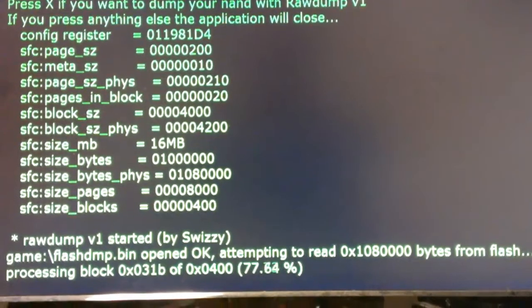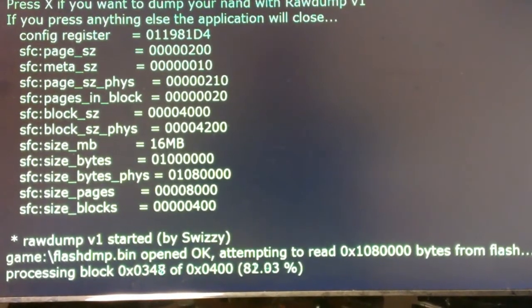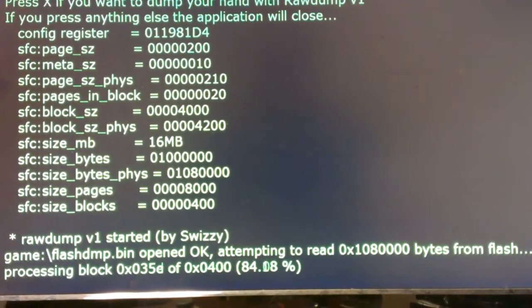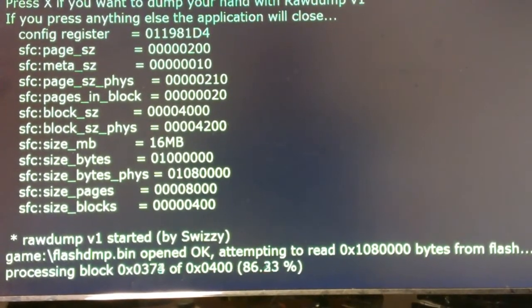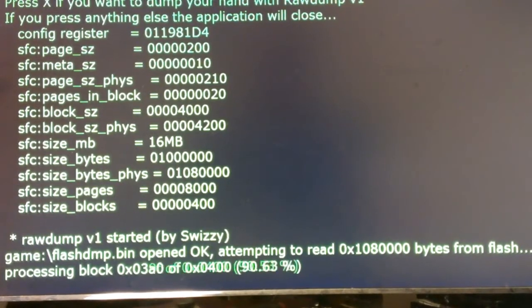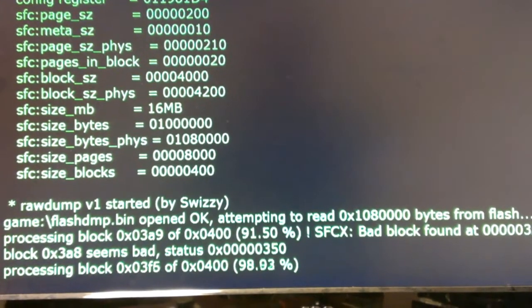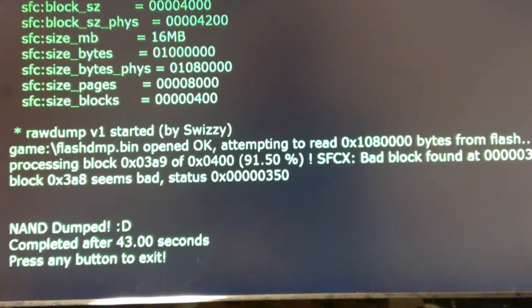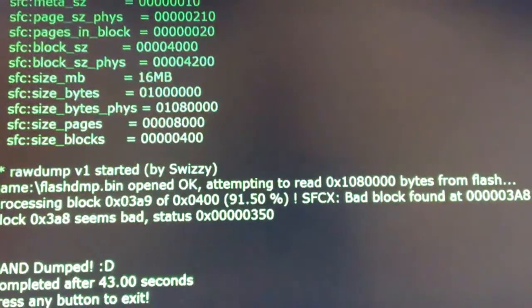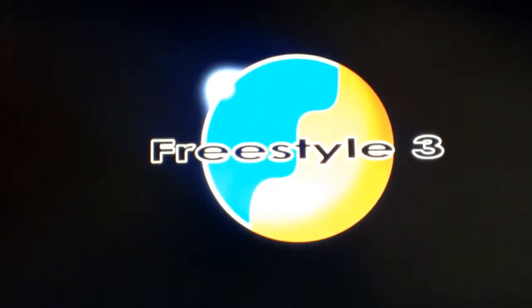It's about to hit a bad block here in just a second. There we go. Alright, that's it. So now I'm going to go ahead and hit any button.